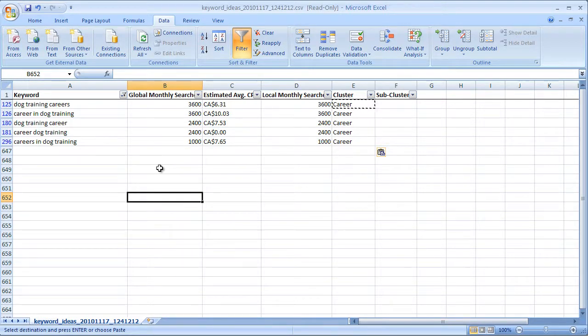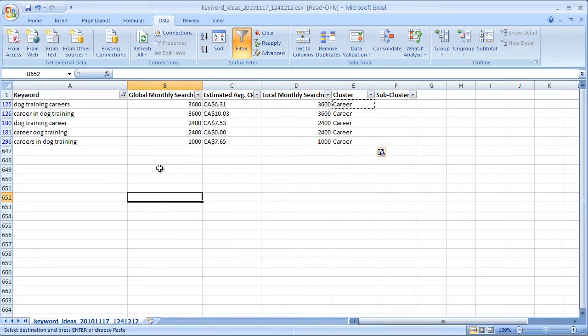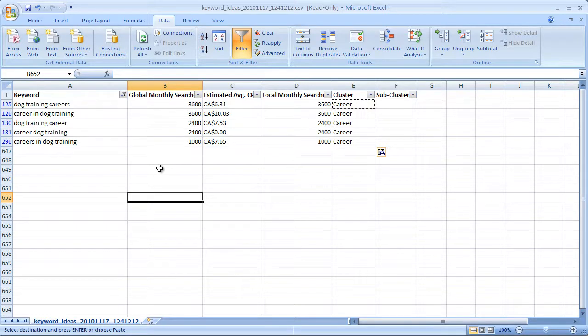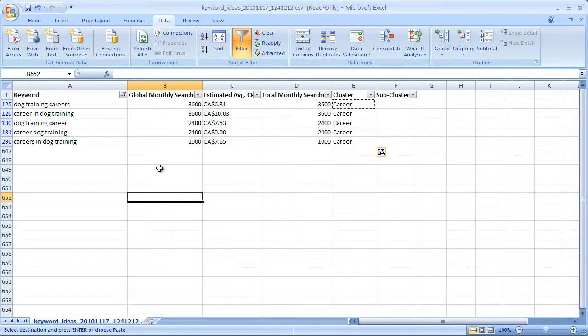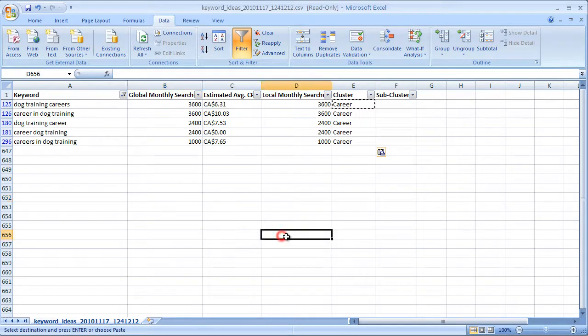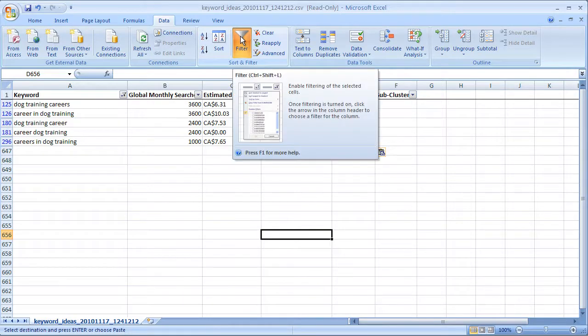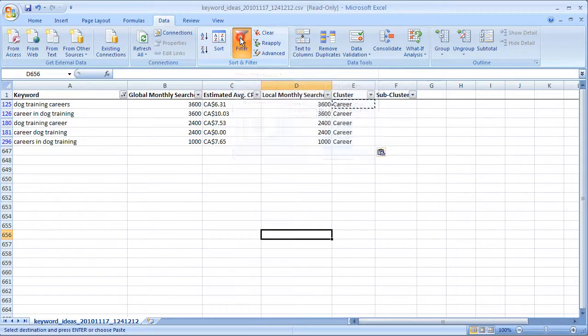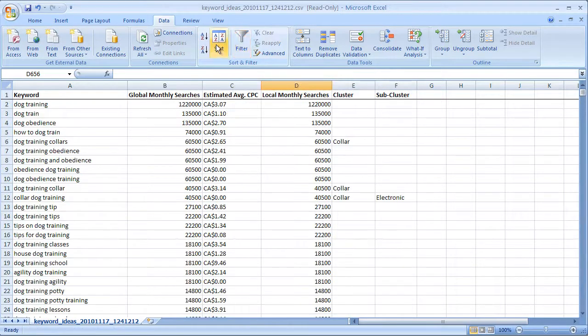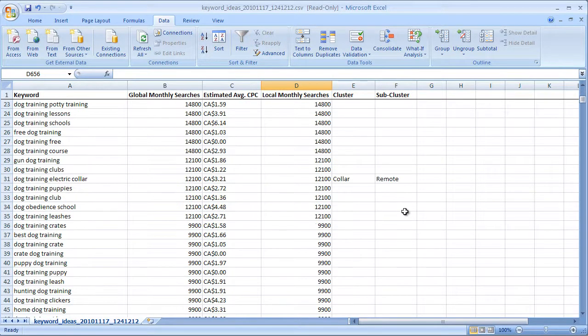When I say intention, all I mean is what is it that they want to do with this subject? What is the intention within this dog training subject? For example, in this one example here is career. So their intention is to find out how do I become a dog trainer. People asking career information. Let's assume that we've gone through and clustered all this. One thing I'm going to do is turn off the filter.